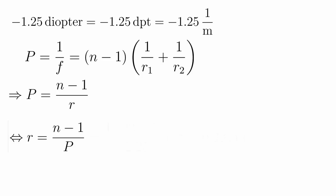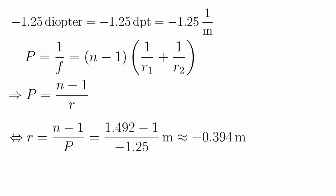Next, we insert all the values. I am using 1.492 for the refractive index. So, we get our desired radius of minus 0.394 meters, which is negative because we are making a concave lens.